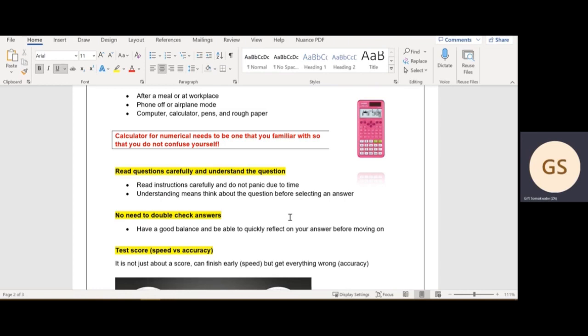The next point is you do not have to double check your answers, guys. There is no time to be double checking answers. This is not a do-or-death type of exam where you need to get 80% to pass the semester. Just have a good balance. Be able to quickly reflect on your answer before moving on while you're actually answering.